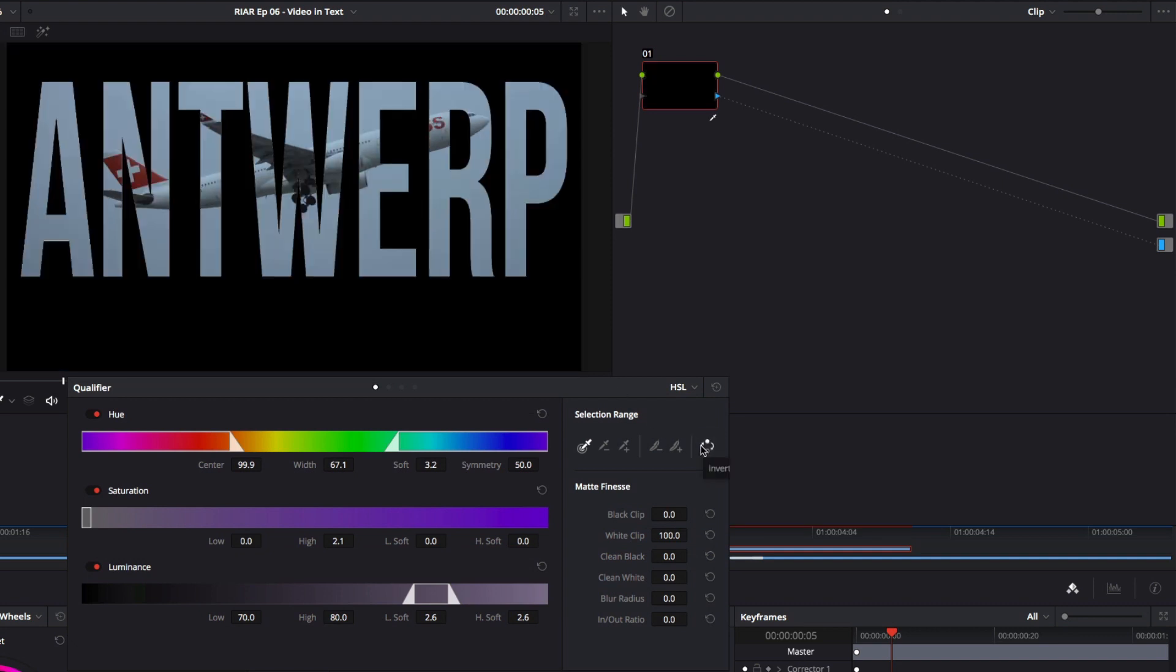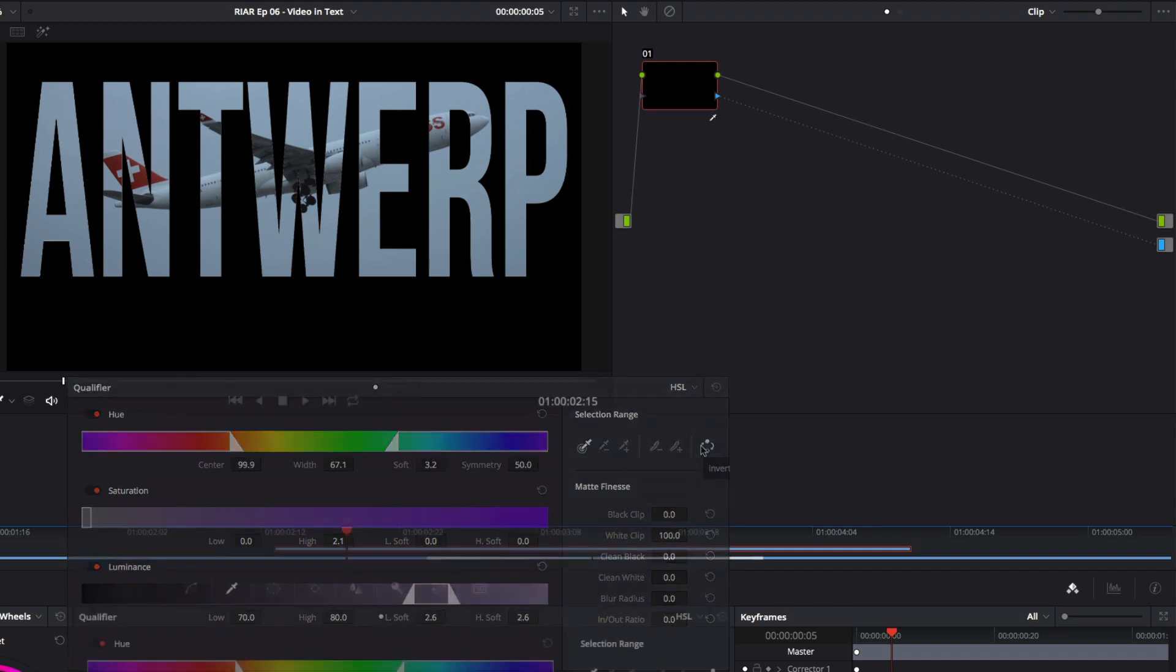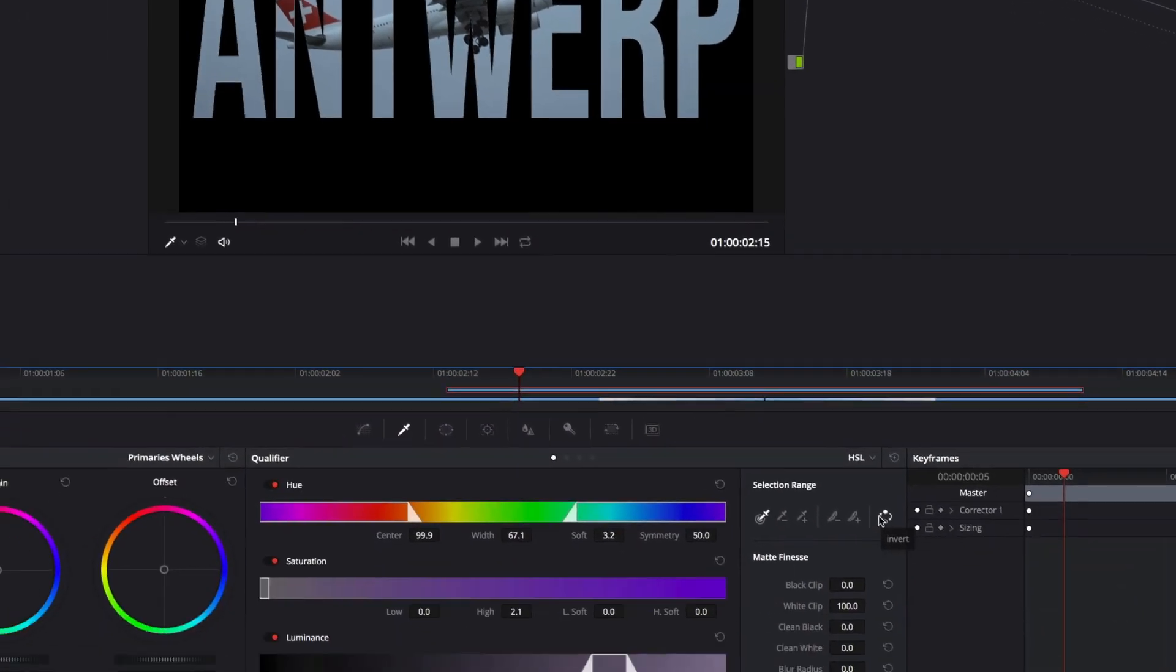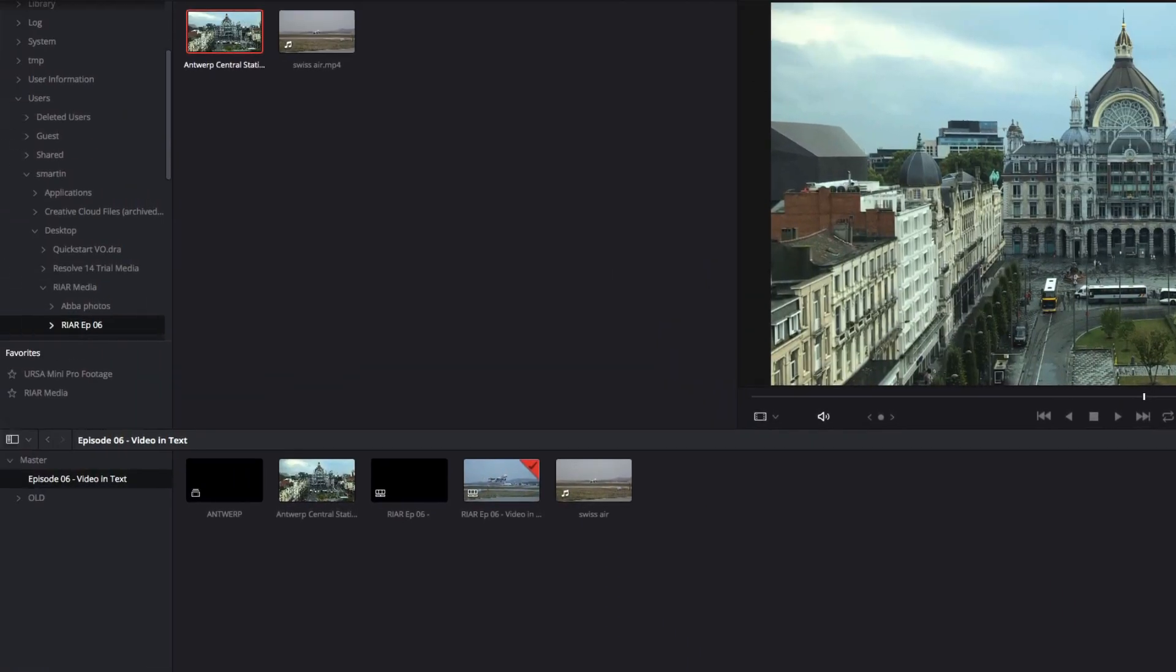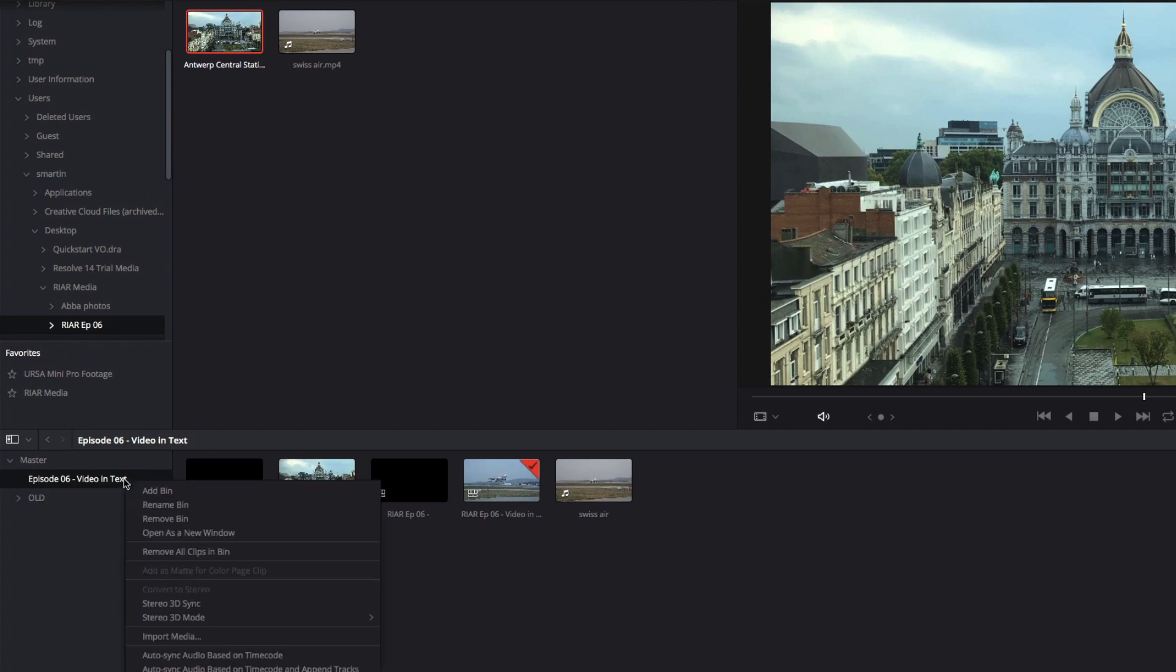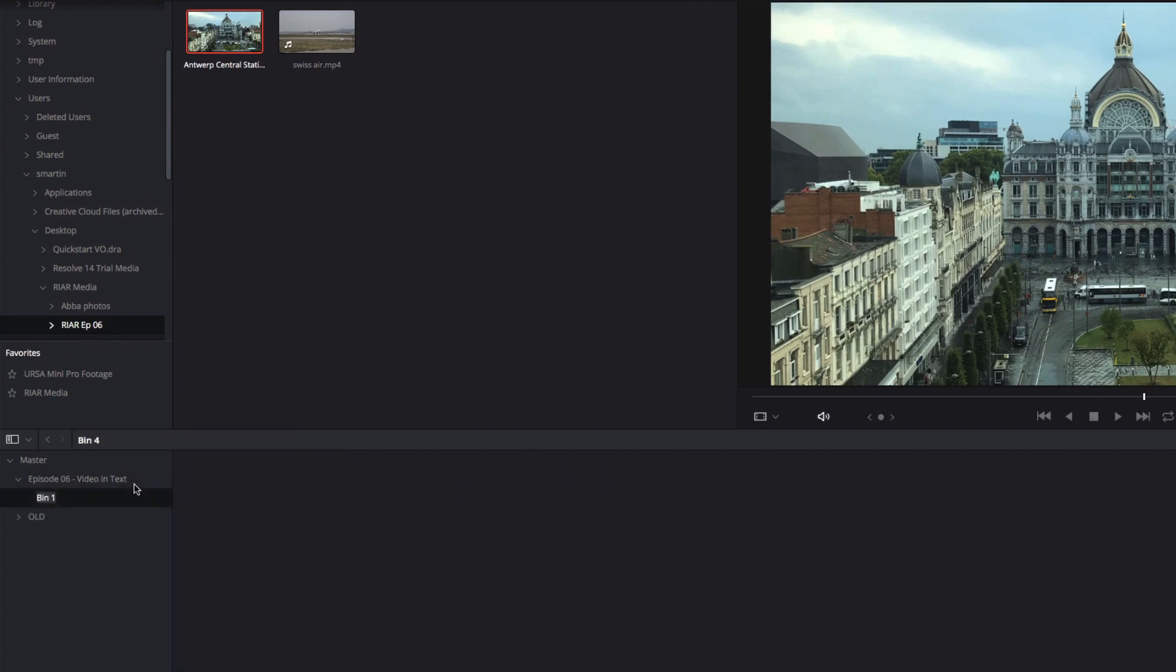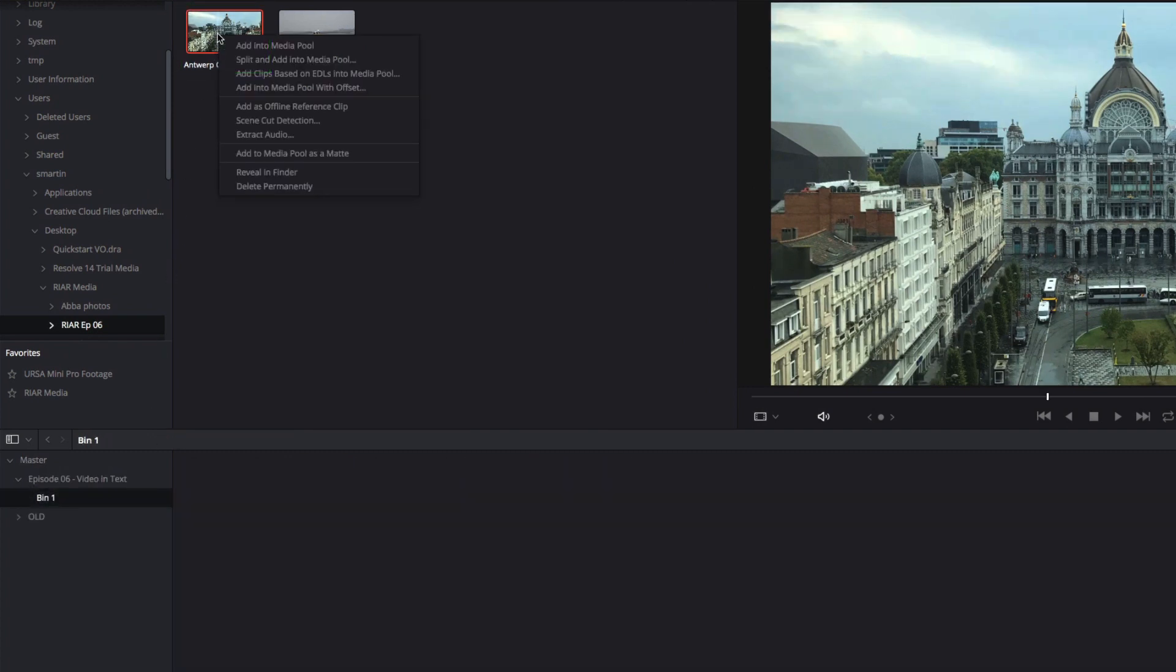Right now, this is just another way to do what we've already done. However, if I go back to the Media page, and add a new bin. Then right-click on the Antwerp Clip in the Media Storage Browser, then I'll add it to the Media Pool as a matte.